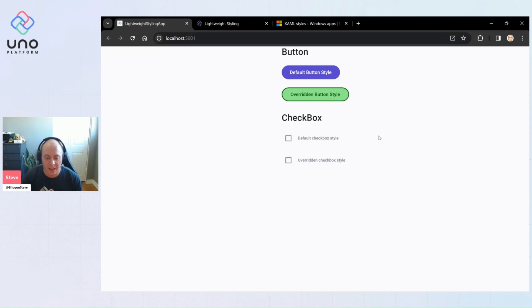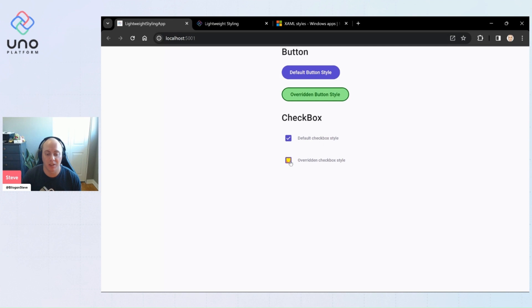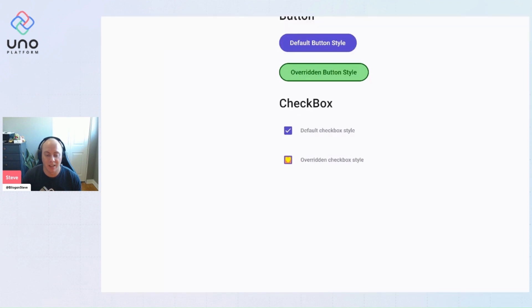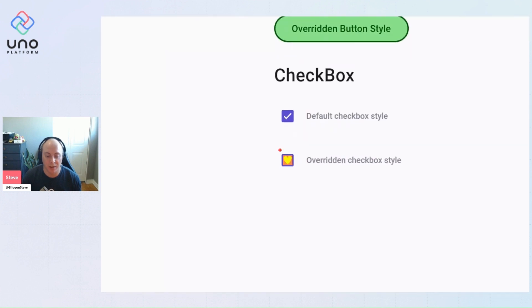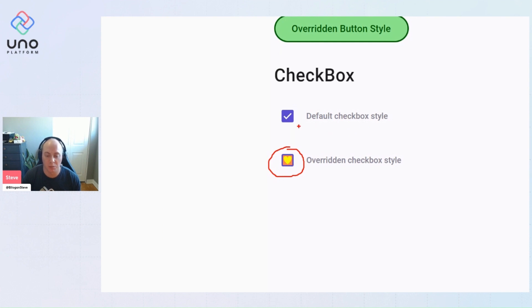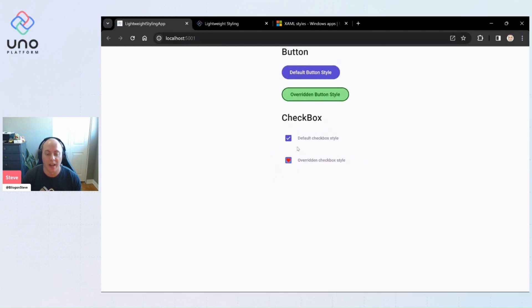And the same thing for this checkbox—we have our default material checkbox and we have this overridden checkbox style that has this nice glyph of a heart instead of a check. You'll see that the background has changed, so when we're in check state it's this reddish instead of this purple.